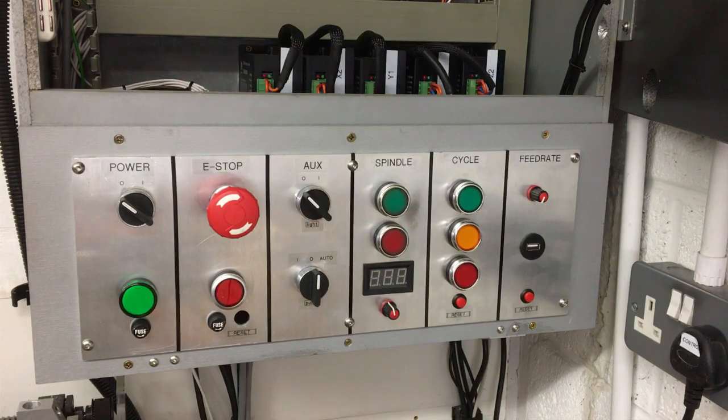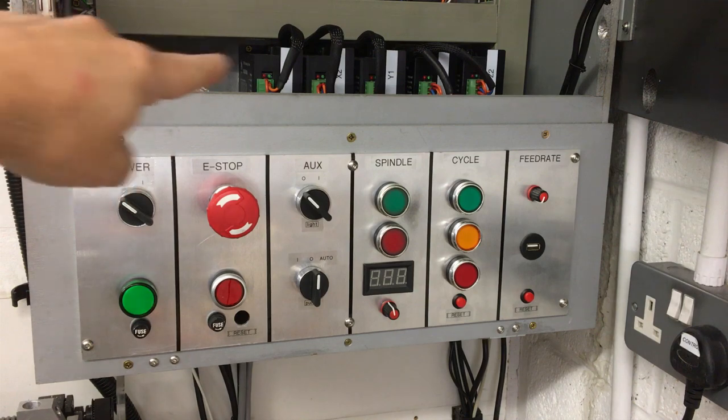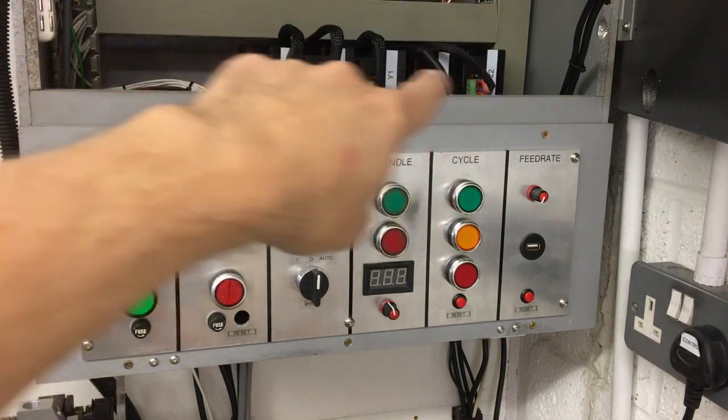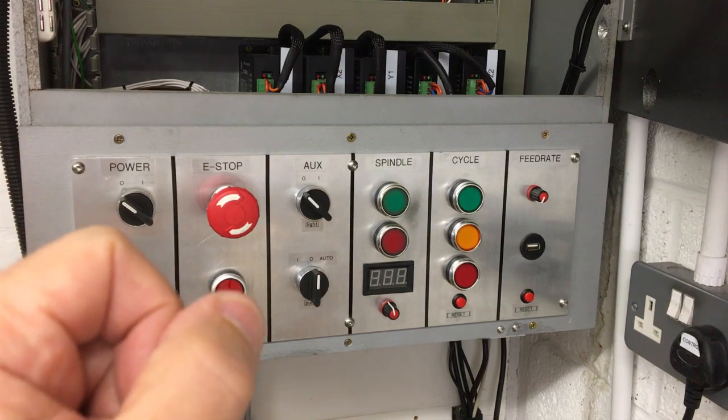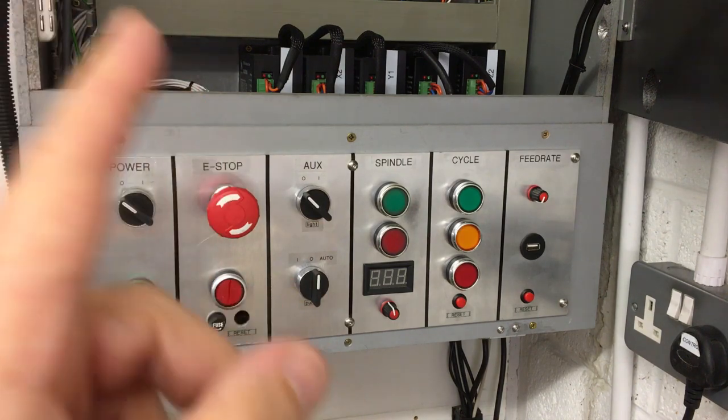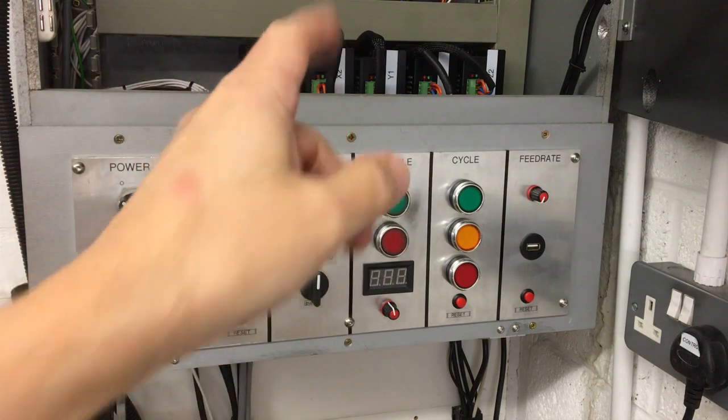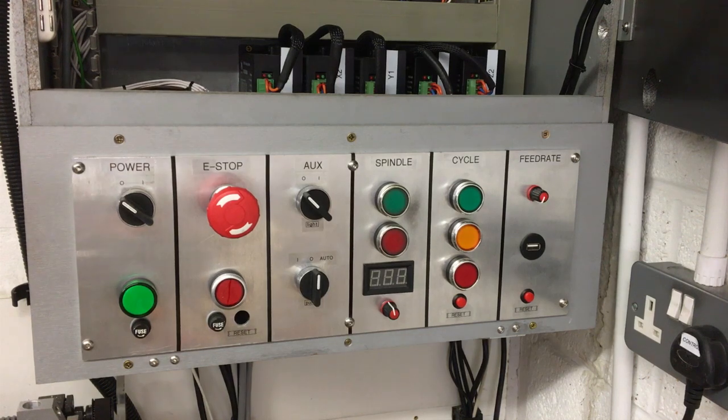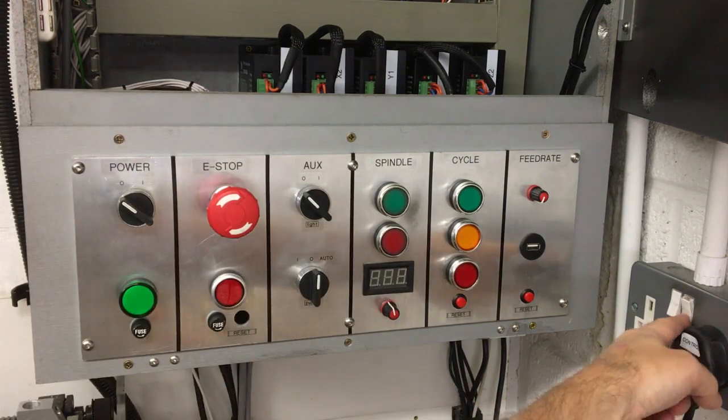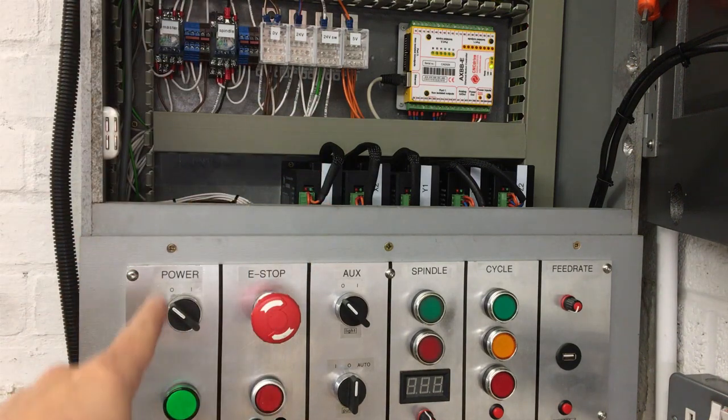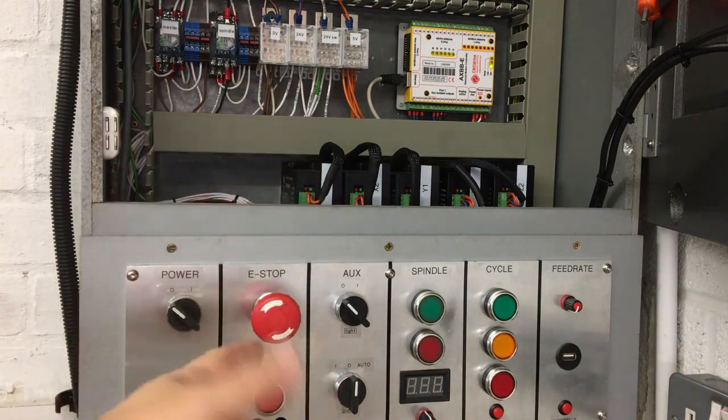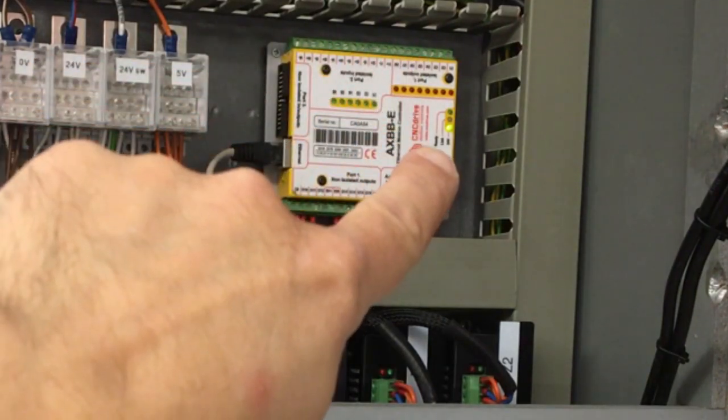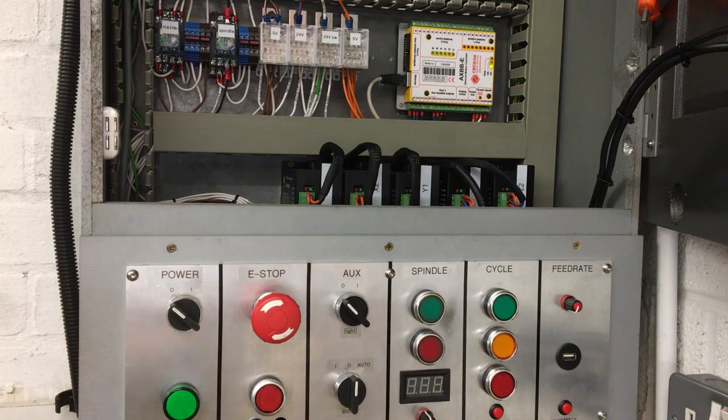In the last video you saw me, it took quite a while but we got there. We wired up all the step and direction cables to each of the five drivers there. So let's switch it on for the first time, genuinely the first time, and let's see if we can get some lights at least on the AXBB unit.